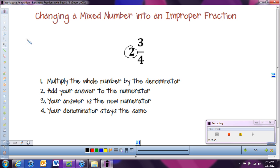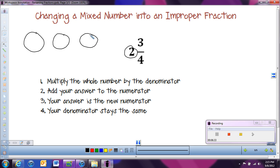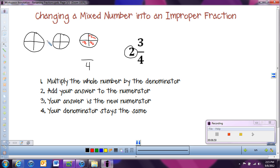We can think about this in terms of a picture too. This one says we have two whole circles and three-fourths of another one. I'm going to split the partial circle into four pieces and shade in three of them. To change this into an improper fraction, I want to know just how many total pieces there are. Since we're working with three-fourths, each circle has four pieces, so I'll also split the two whole circles into fourths and shade them completely. Counting all pieces: one, two, three, four, five, six, seven, eight, nine, ten, eleven — eleven fourths.